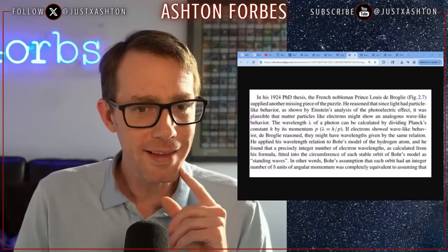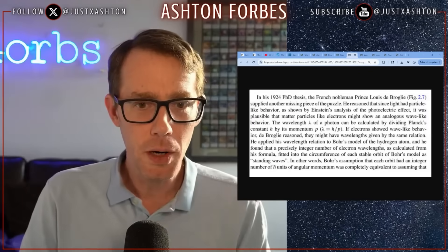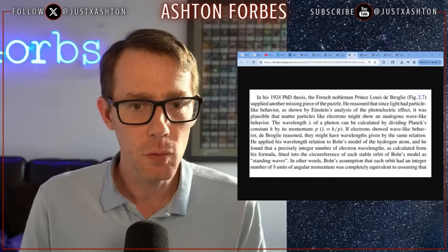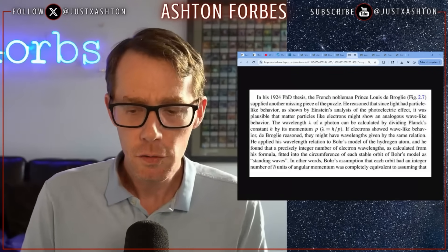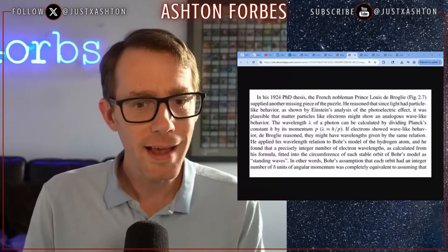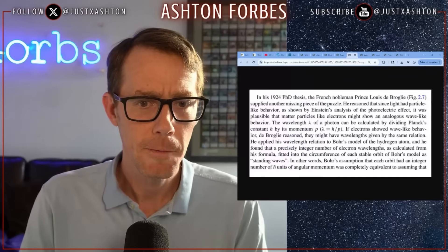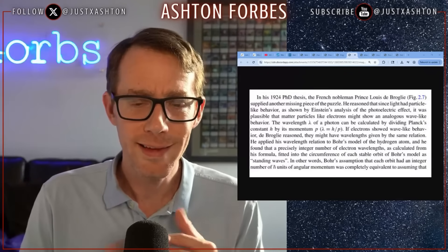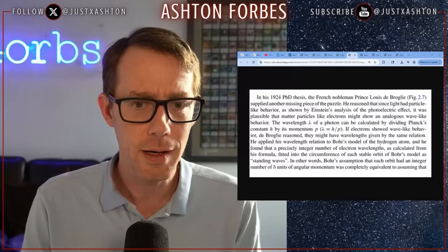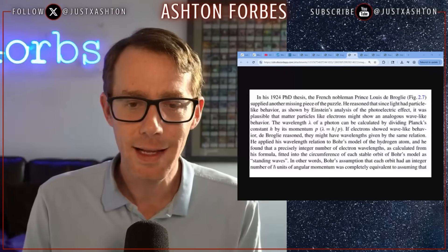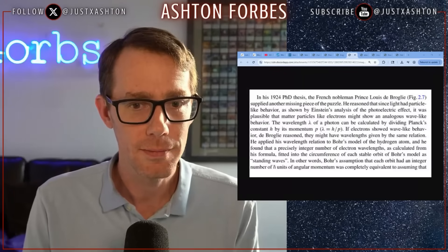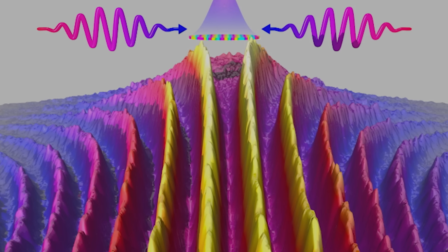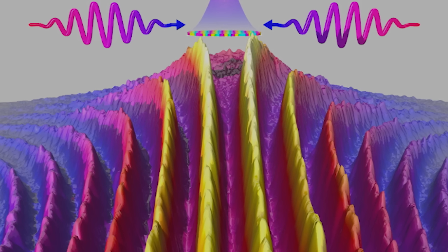What if it's not that everything is particles? What if it's that everything is waves? So they tested electrons. What do you guys think happens when they tested electrons to see if they act like waves? Turns out they do act like waves.